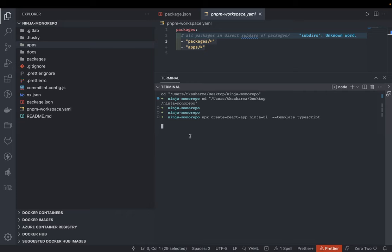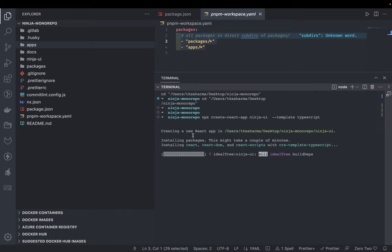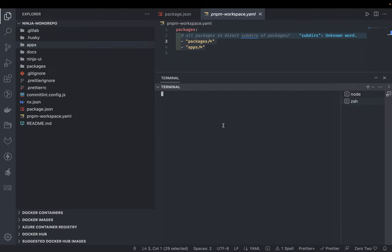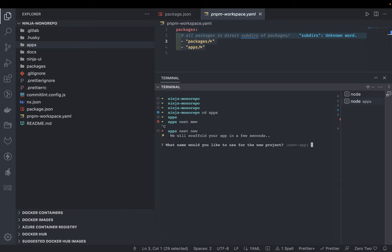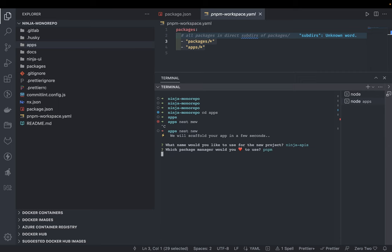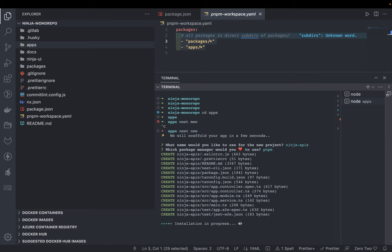With the TypeScript template similarly, we'll also create a NestJS app inside this. I'll cd into apps, run nest new, and call it ninja-apis. We're using PNPM so it will install all the dependencies.